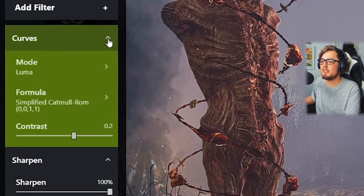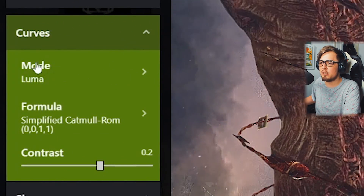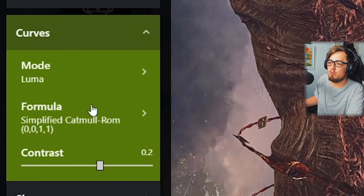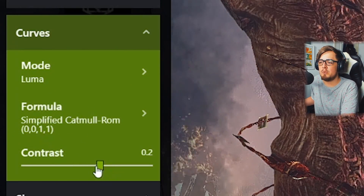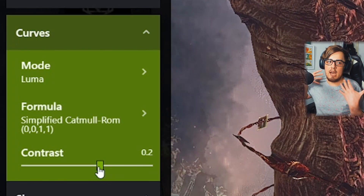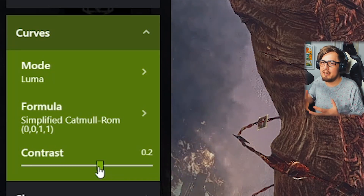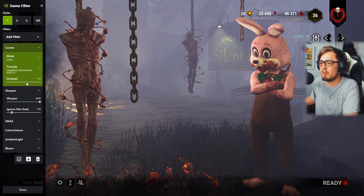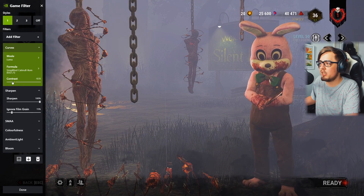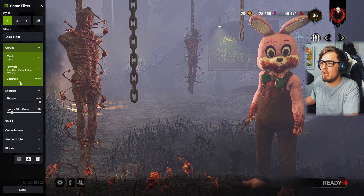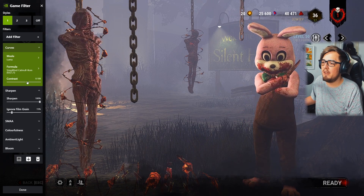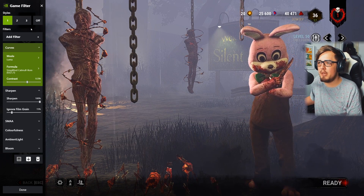Finally we have Curves. Set the curves mode to Luma, the formula to Simplified Catmull-Rom, and the contrast to 0.2. This gives natural colors in Dead by Daylight. If you wanted something more colorful you could knock it all the way up, or knock it all the way down to lighten the game quite a bit. I like 0.2 for contrast — that's the number I've found works best and that's where we're going to keep it.